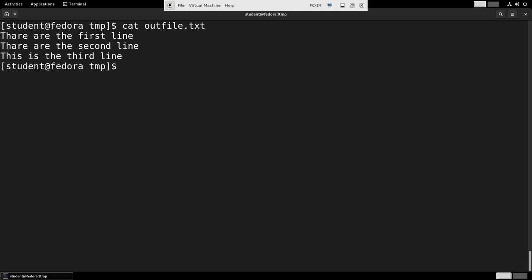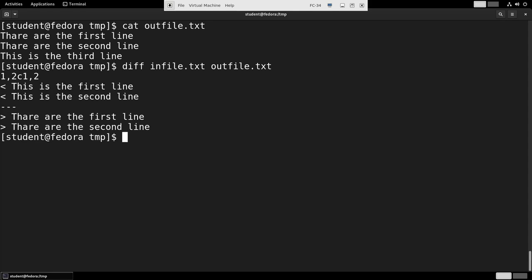You see, and that's the output. And if I want to use the diff command to see the difference, I can do something like this: diff infile.txt outfile.txt. And it shows me the two lines that have changed.